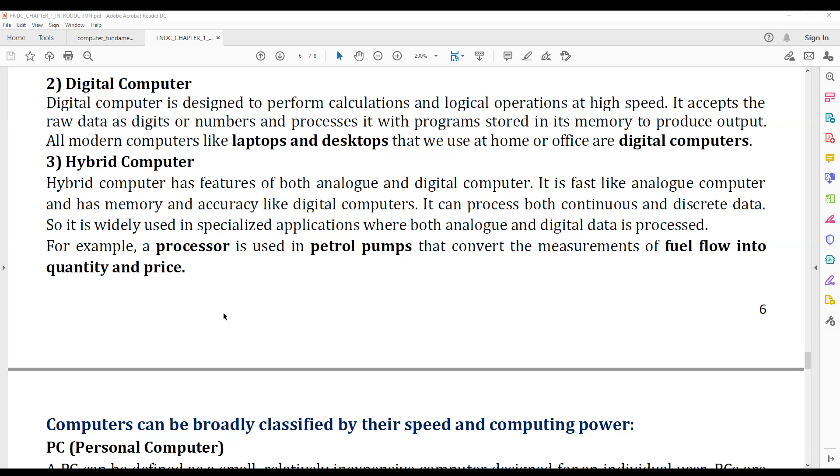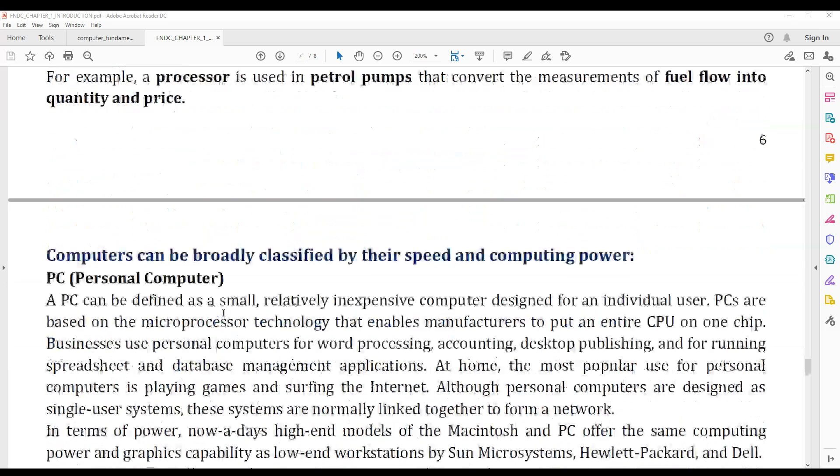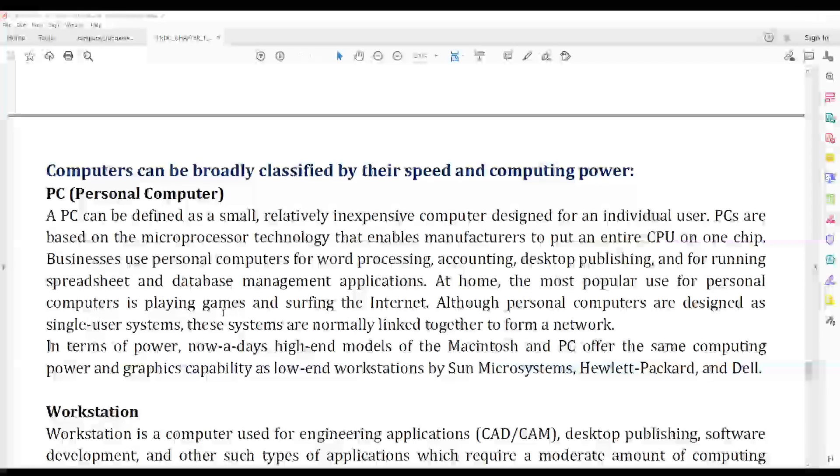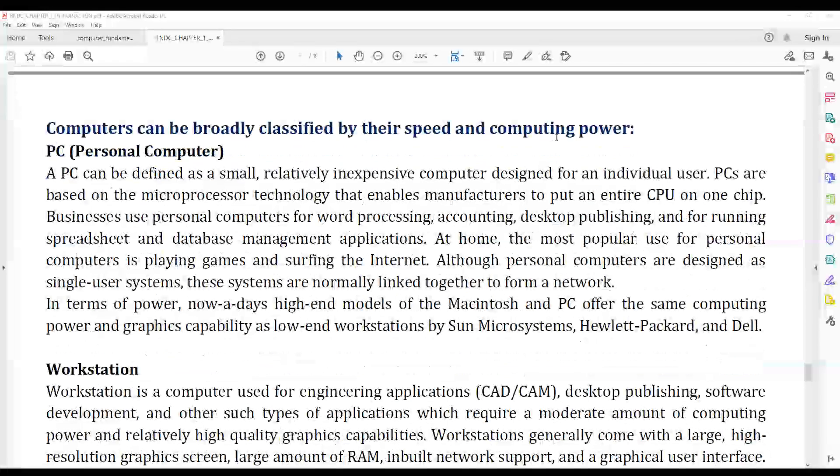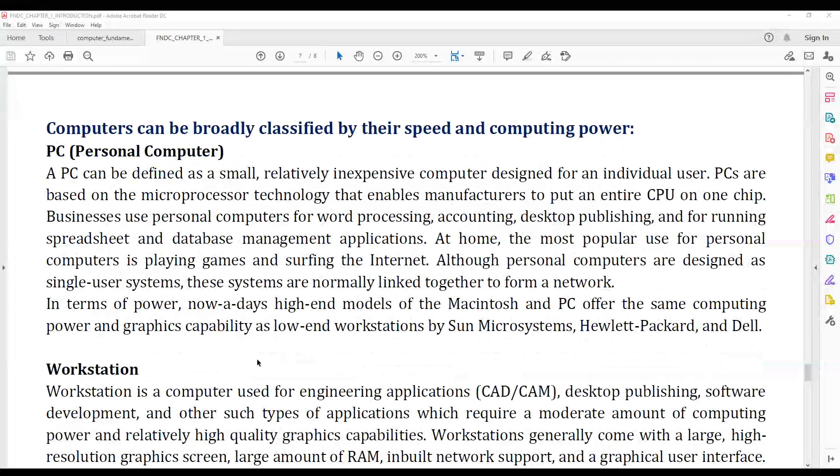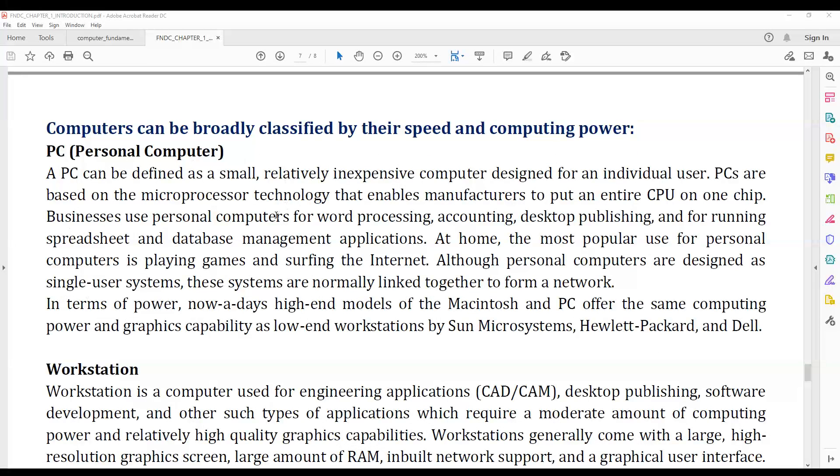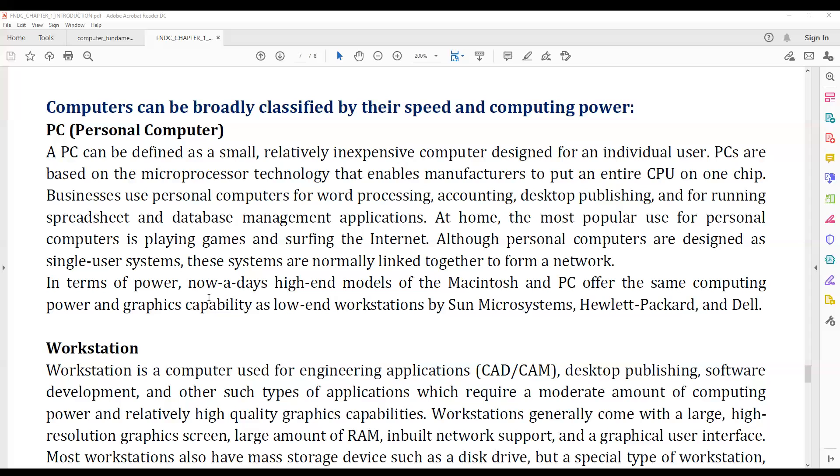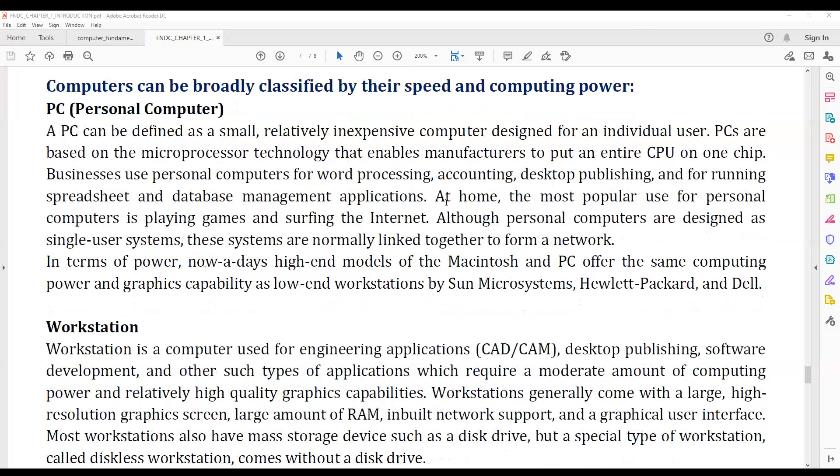Computers can also be classified by speed and computing power. One type is the personal computer, which is a normal computer.